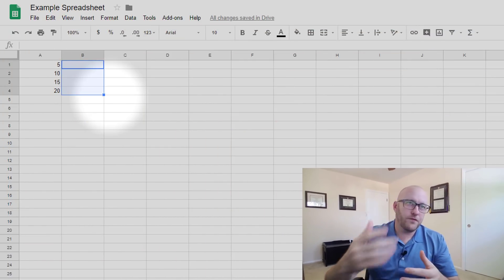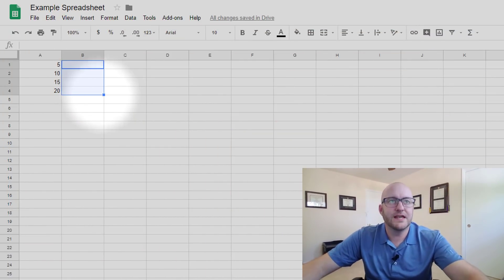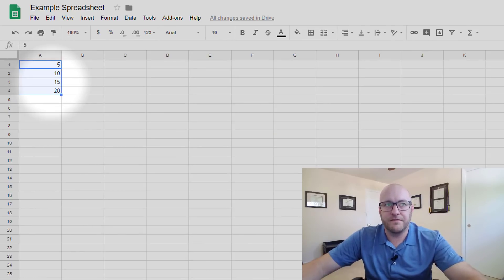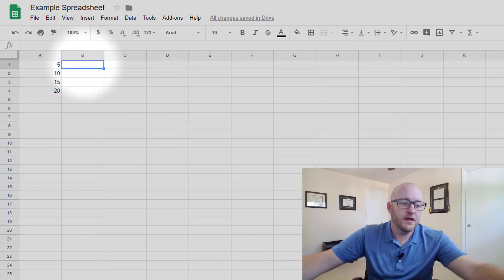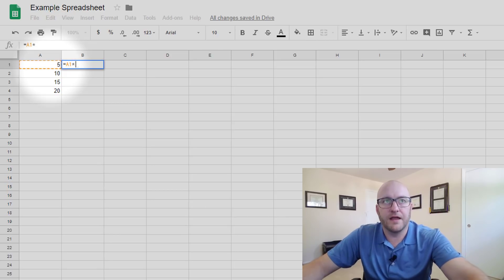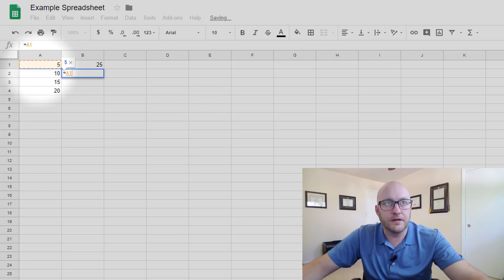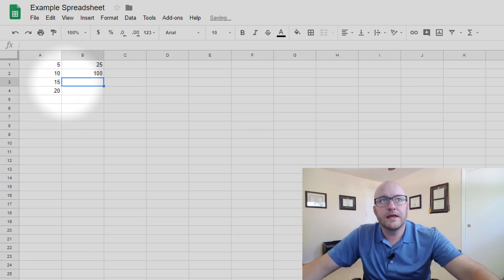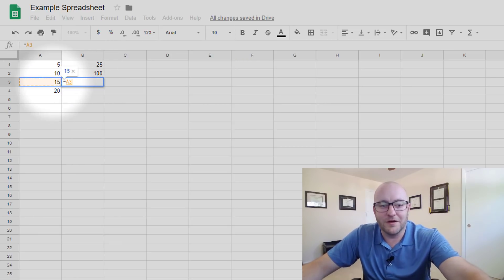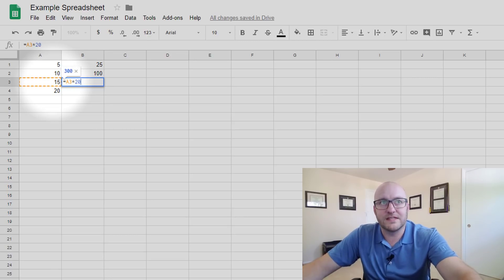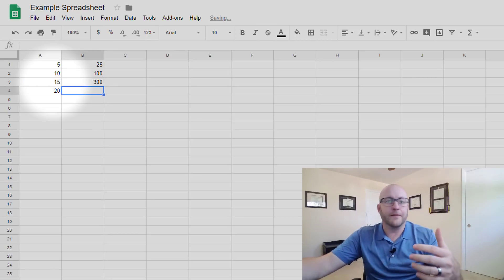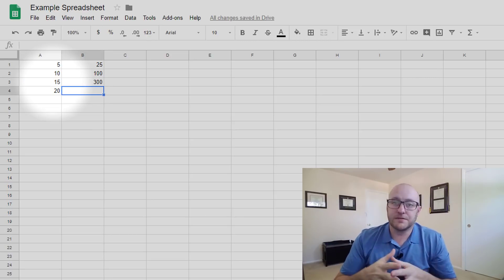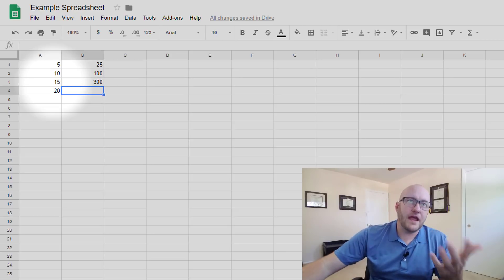So the reason that becomes a bit tricky is especially when writing formulas. So for this example jumping into Google Sheets, let's say we had these four numbers 5, 10, 15, 20. I can multiply the first one by 5 and I can multiply the second one by 10 and the third one by another number, 20 let's say. You get the idea. Each one of these can be multiplied by its own number, but with Airtable very different story.